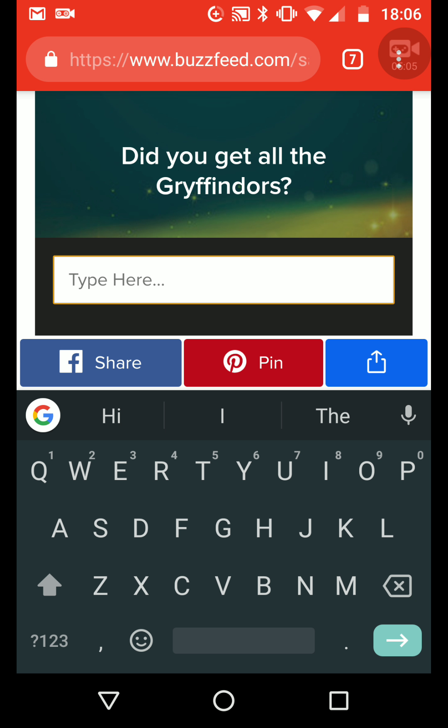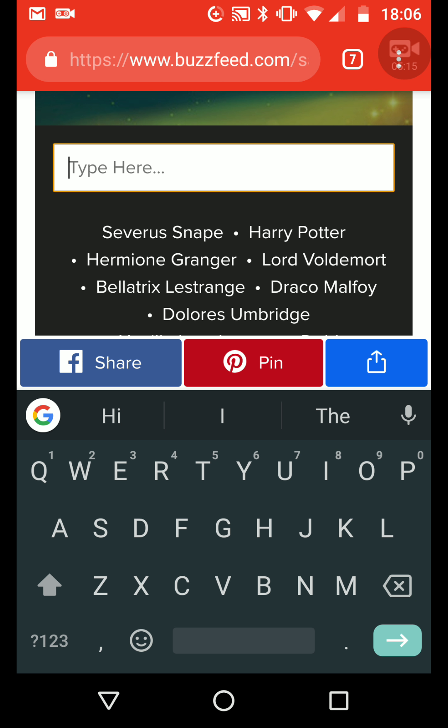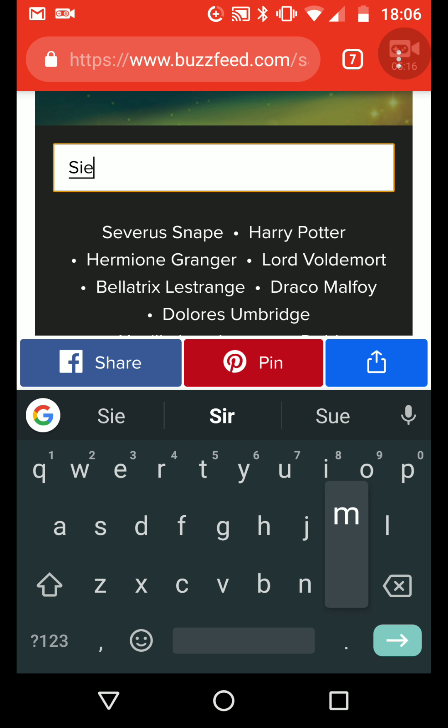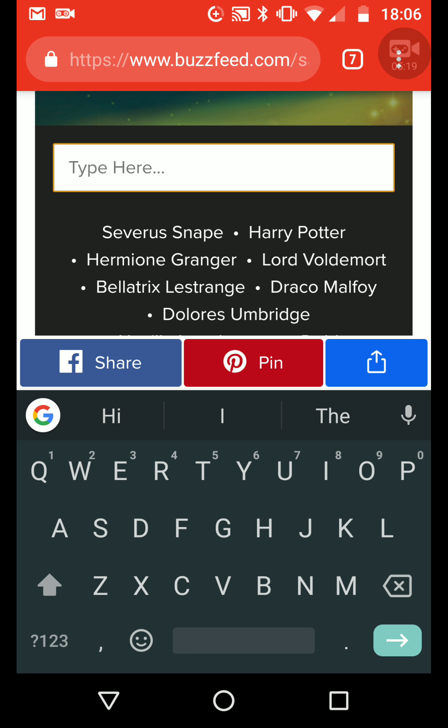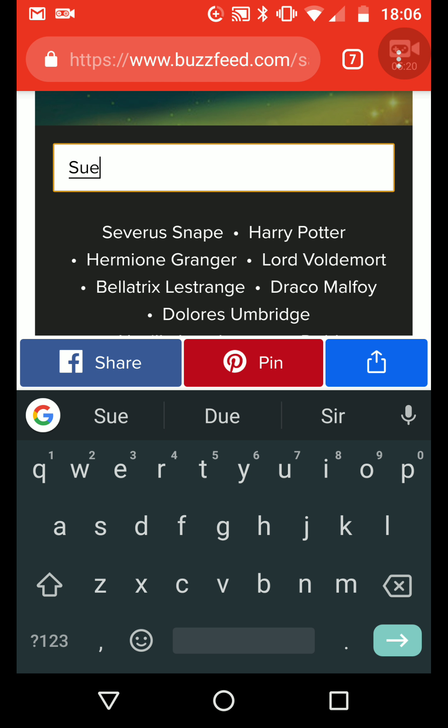I remember his name but I can't remember... Seamus... Seamus... I don't know, how do you spell it?